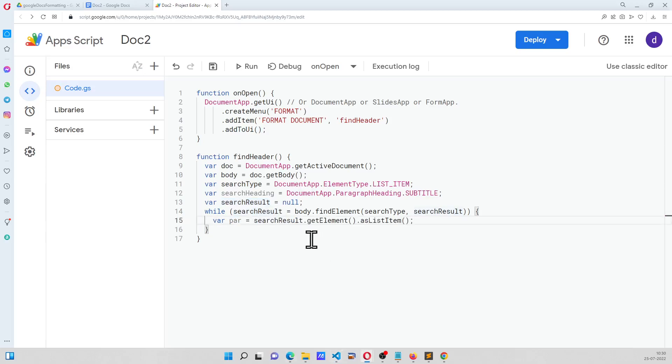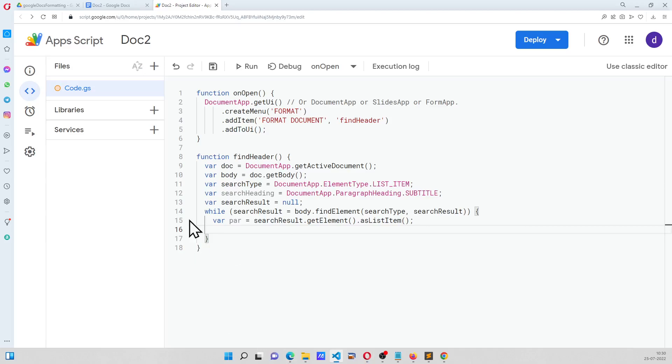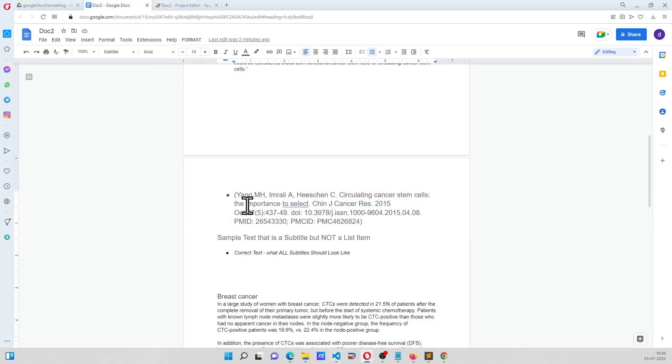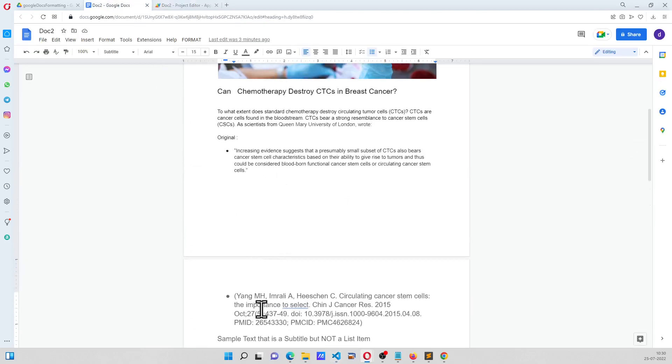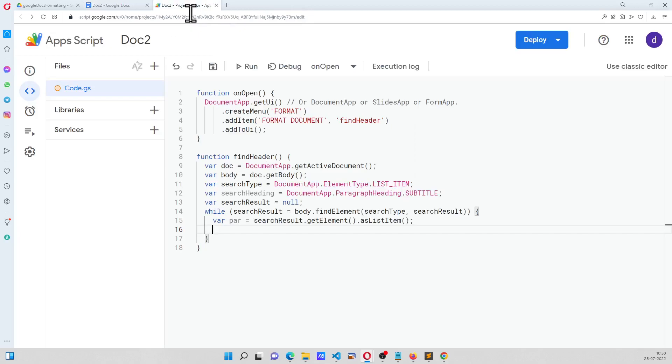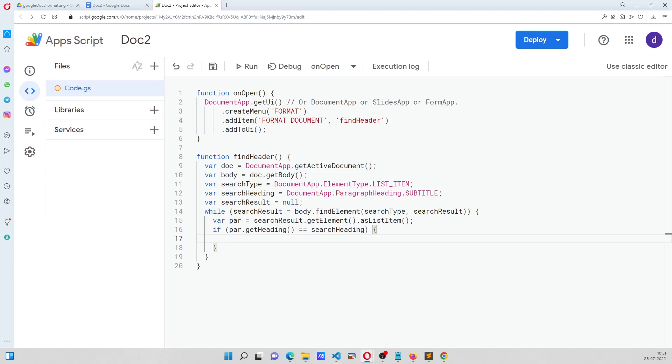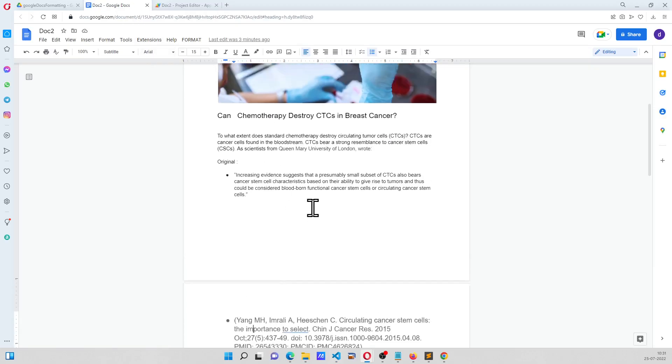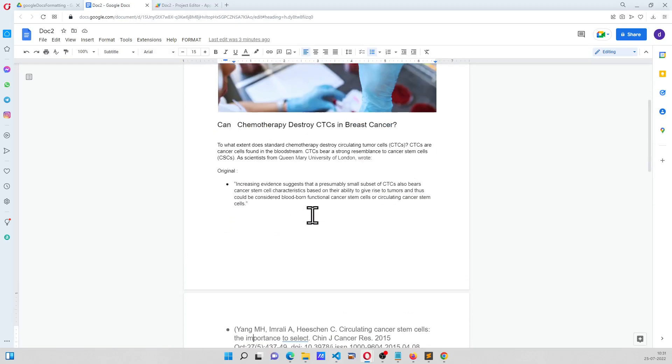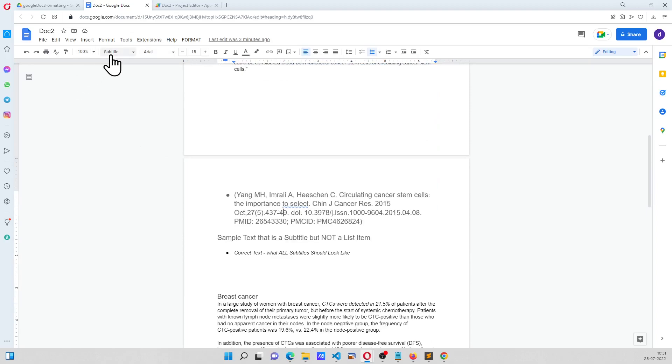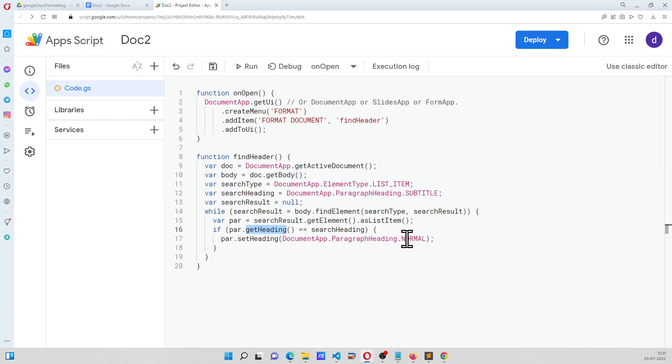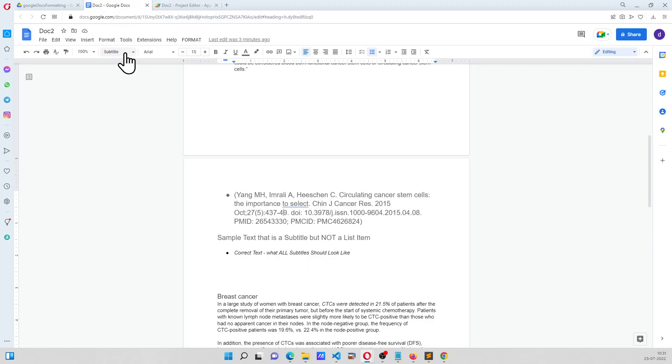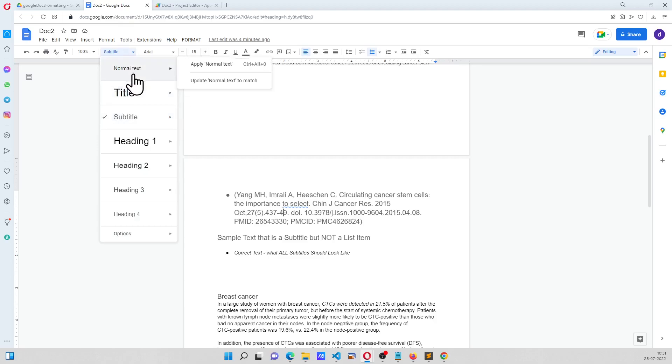Right, in the search result itself, and that we know will be our list item, and that will be nothing but this, this particular list item, because we are looking for a subtitle, and dot get heading is equal to search heading. If the heading of this particular text, the heading is type of subtitle, we want to change it to normal, like this, like normal control.